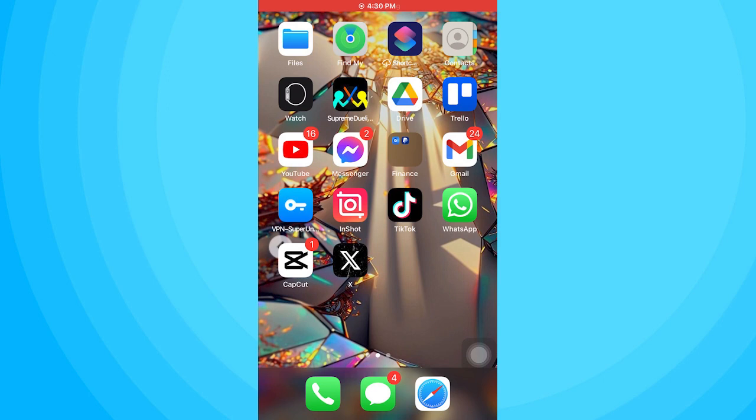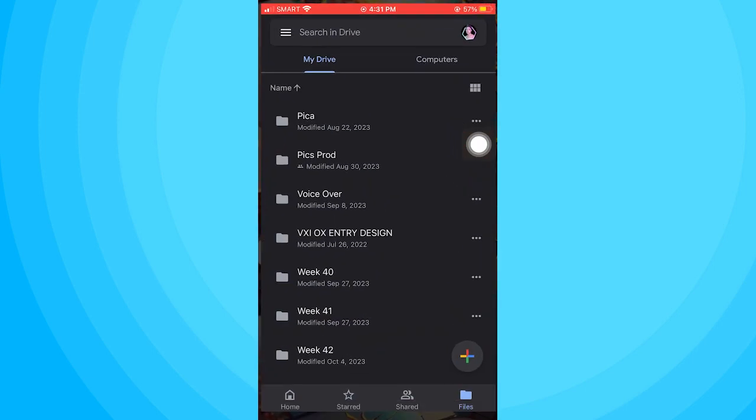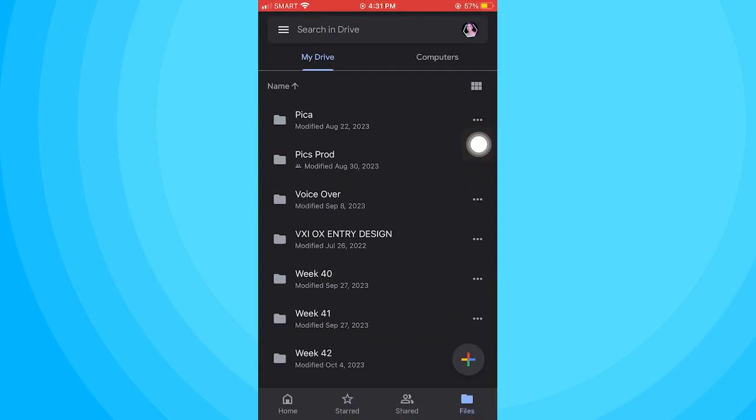So now if you've already downloaded it, go ahead and open your Google Drive. When you open it, you will see your files, images, videos, music, etc. that are being uploaded.